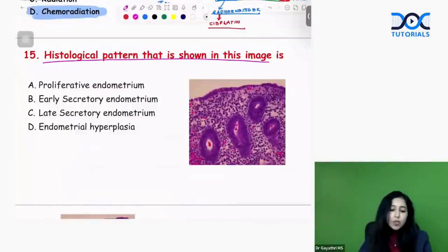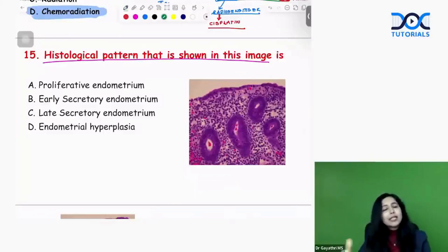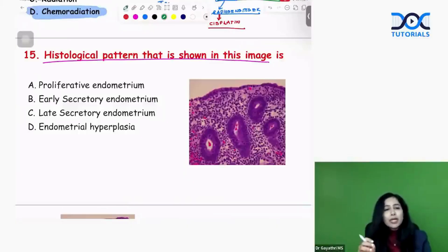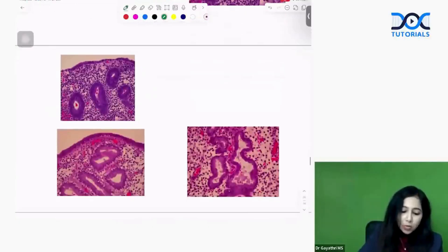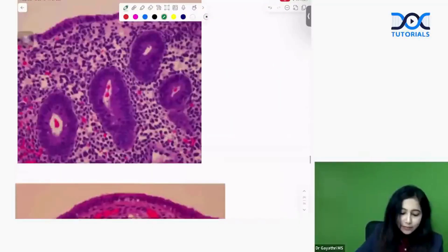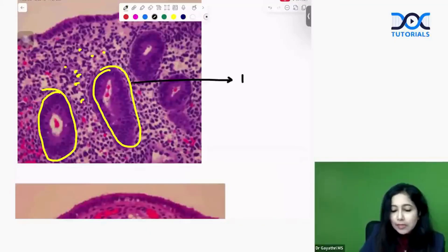Which histological pattern is shown in this image? This is basically histology from the endometrium. The endometrial appearance in the proliferative phase is very characteristic and a high potential MCQ question. In the proliferative phase, you get tall narrow tubular glands and the stroma is also tightly packed. This is basically your proliferative phase.